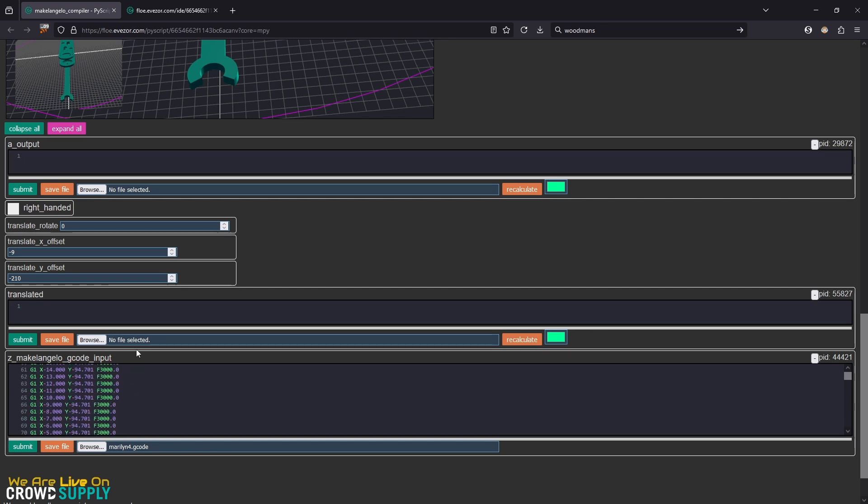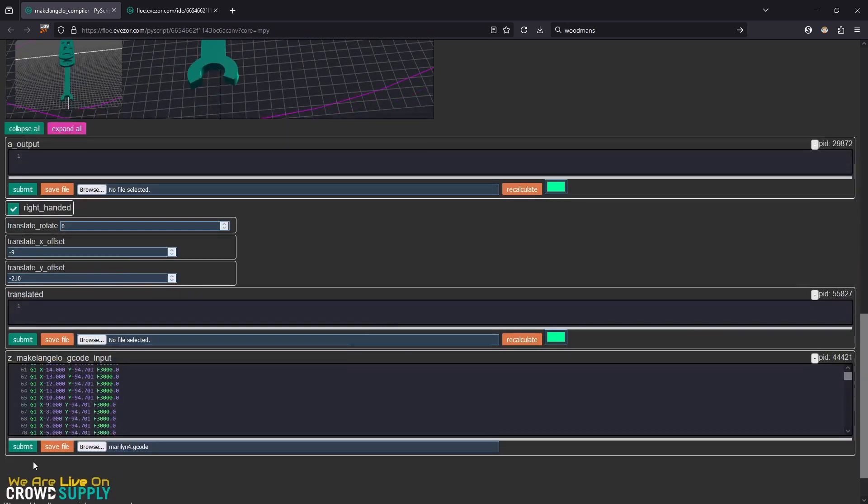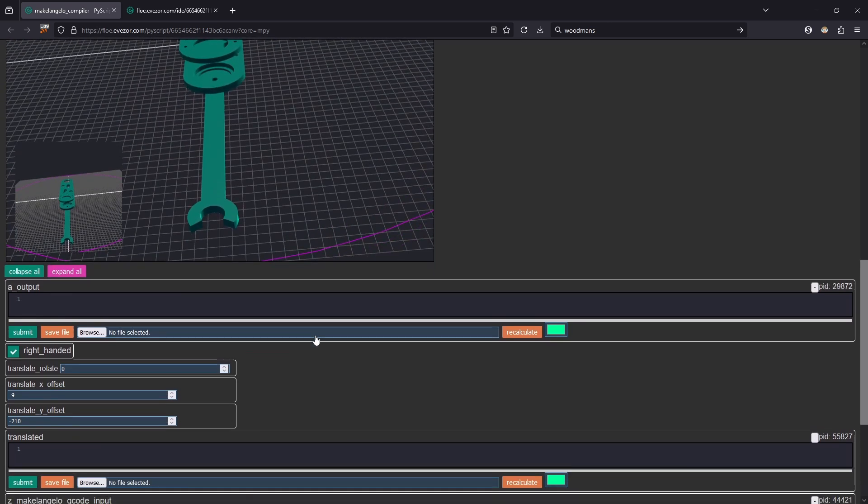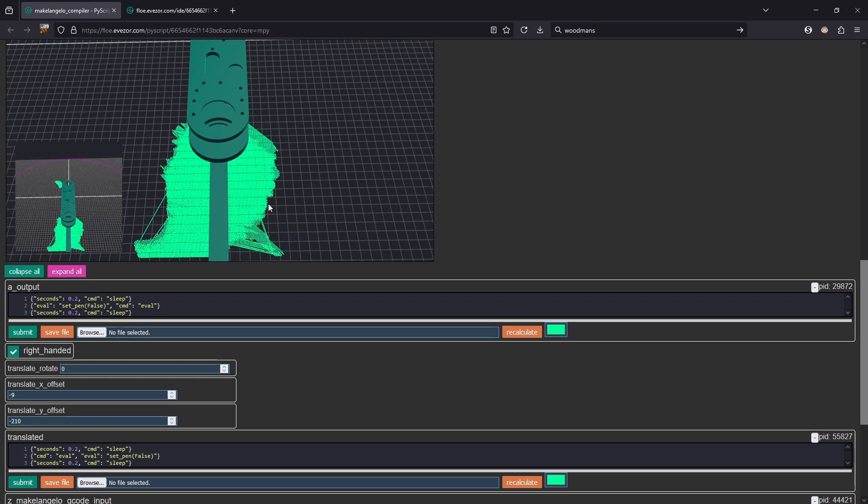This all looks fine. We have our translate how we want it and we are going to draw this right-handed. We're going to hit submit. It's going to take a second to calculate. This is a little bit bigger file than some of the other ones so it might take a second.